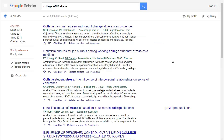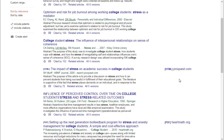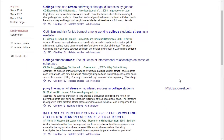In this example search, I found 4 million results. However, many of them, if you look in the list, will not be available in full text.